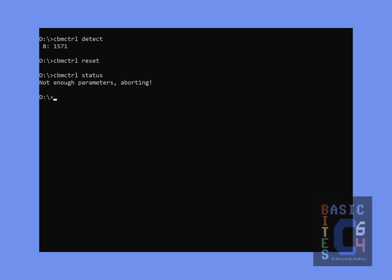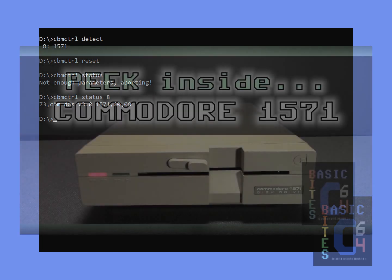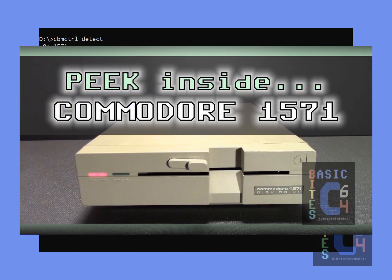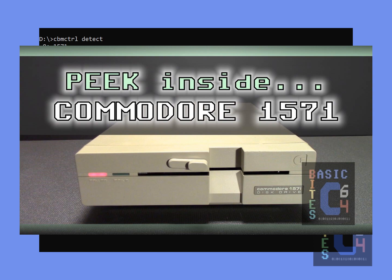Apparently, the status command does not default to device number eight, so let's try this. This is, by the way, the same 1571 disk drive that appeared in my previous video peeking inside the Commodore 1571. Check that out if you'd like to find out more about the internals of the drive itself.